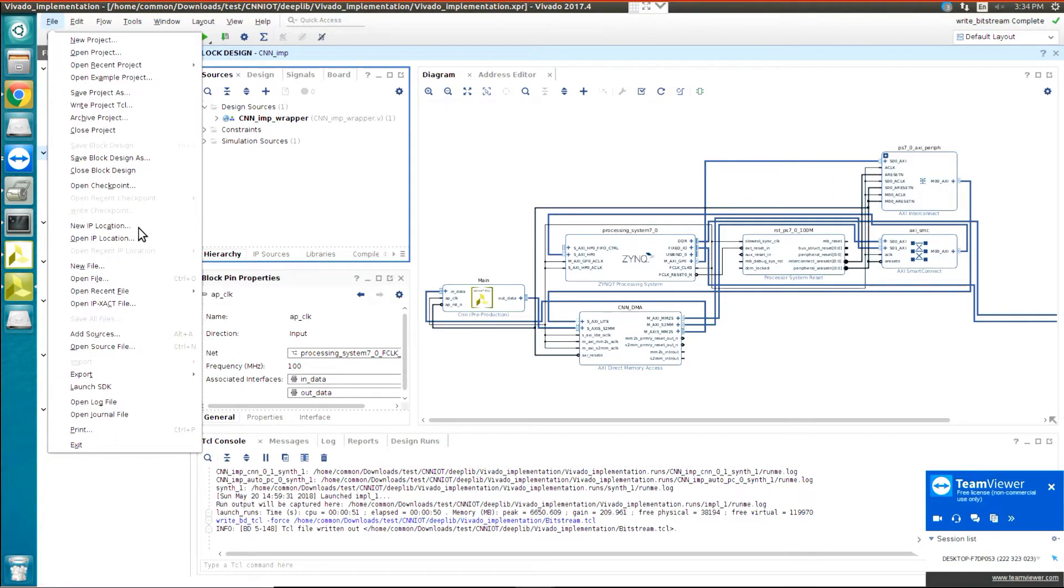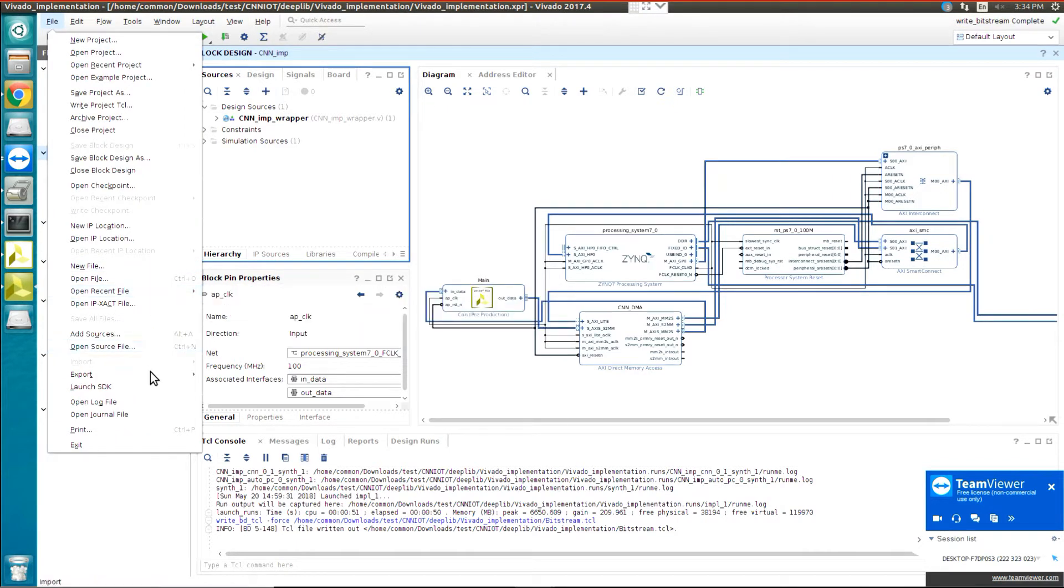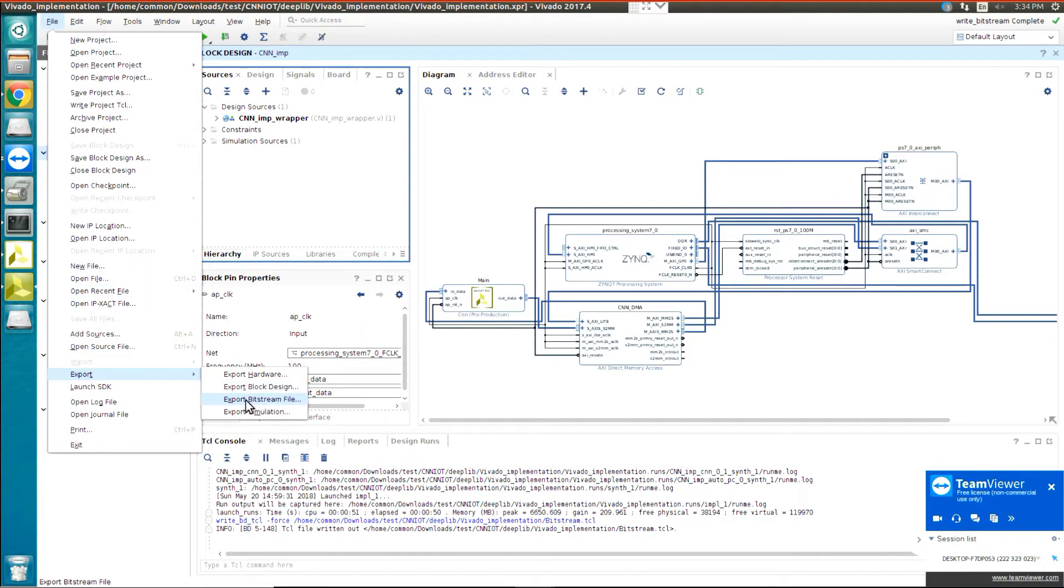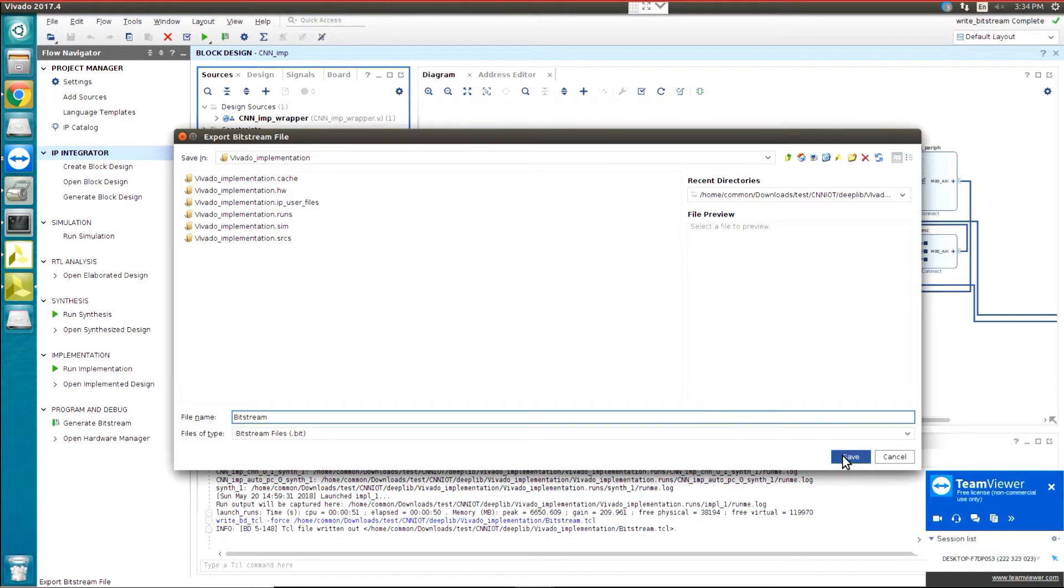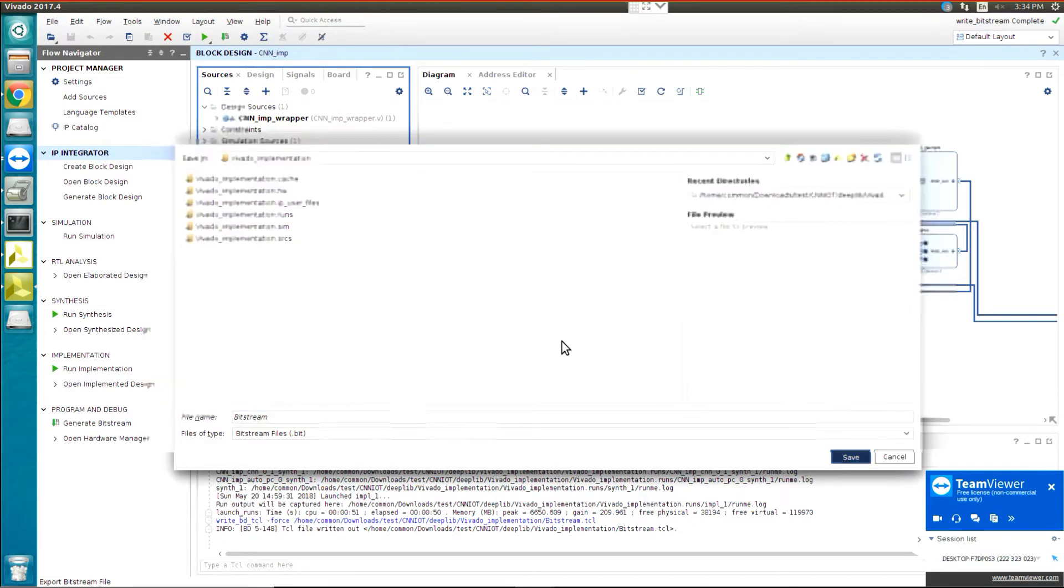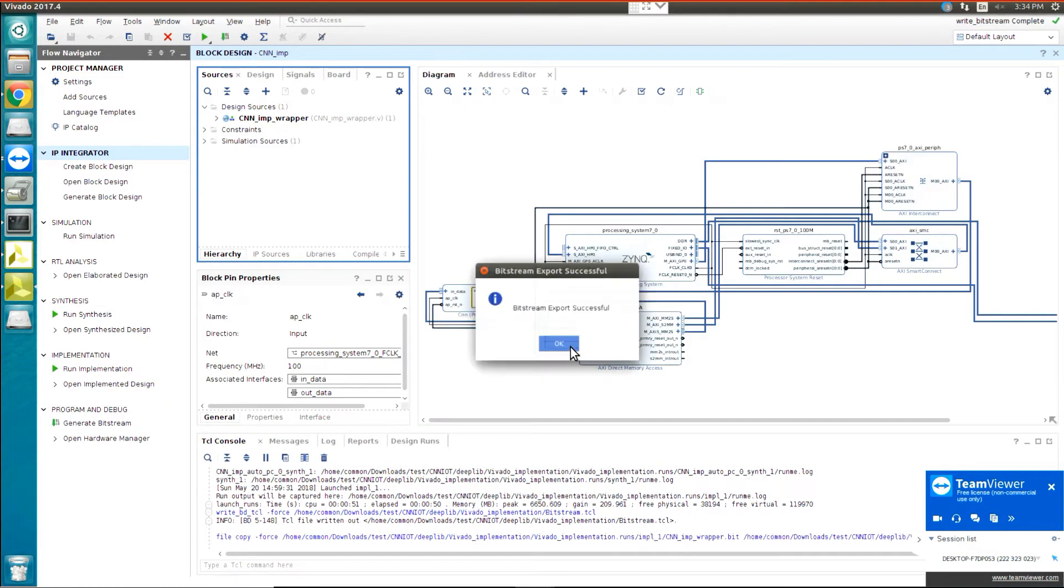Again, go to File, Export, and export the bitstream file. Again, it should be bitstream. Then click on OK.